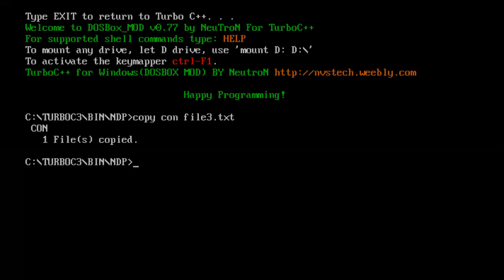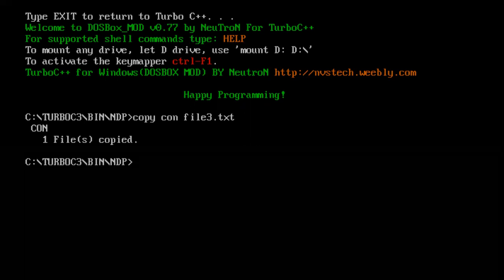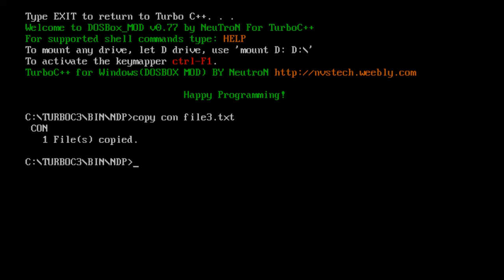But when I press enter the file gets closed and all the characters whatever statements you're typing inside it get closed. In some other setup there might be a case you need to press Ctrl-Z and then enter. When you press Ctrl-Z the file gets closed. So check accordingly how your DOS shell works inside your C setup and work accordingly.